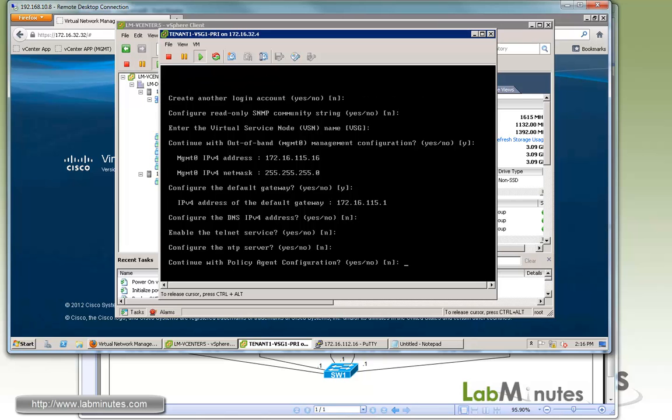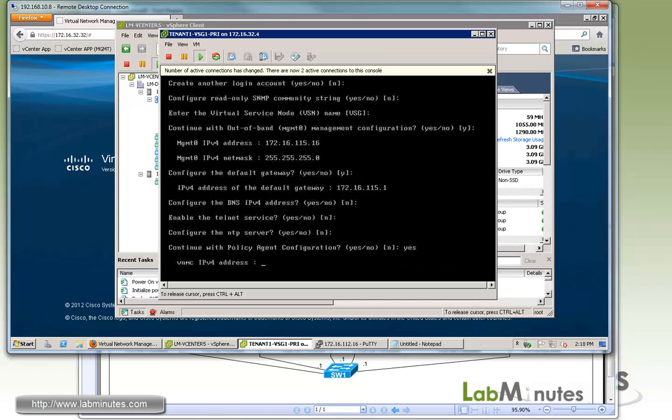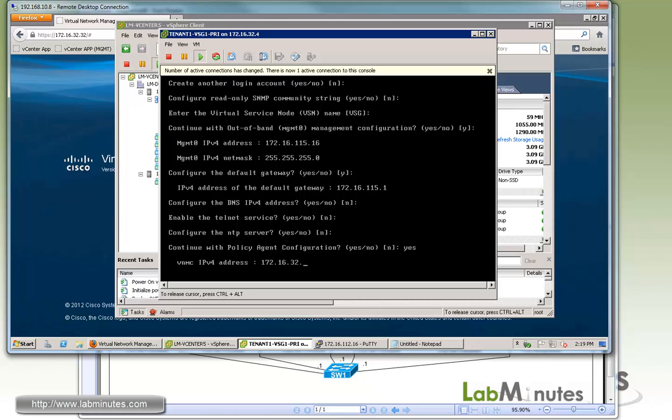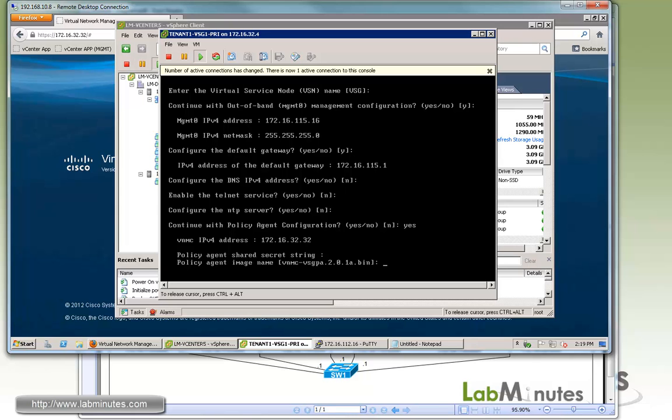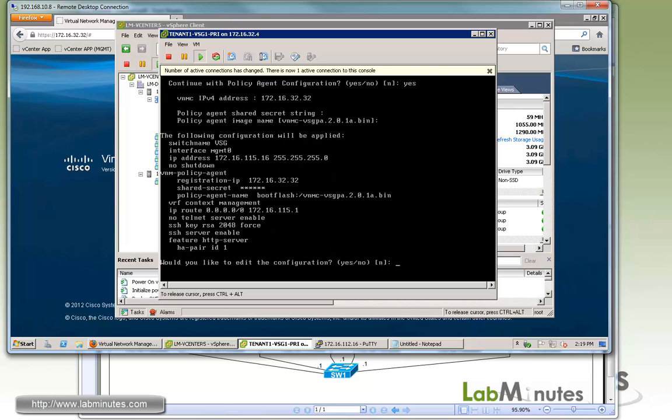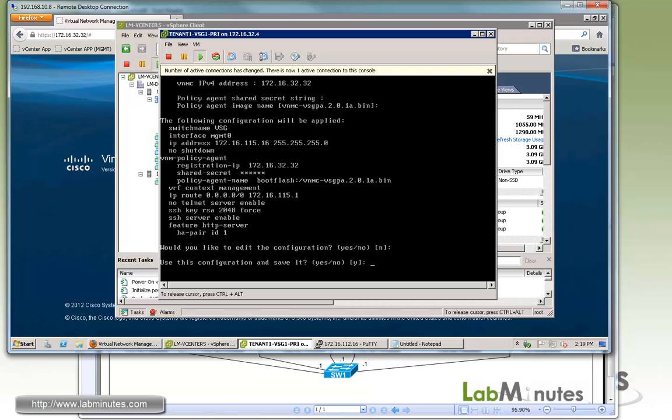Policy agent, definitely want to, so we can register the VSG to the VNMC. For the VNMC IP, we said it's going to be 172.16.32.32. The shared secret is cisco, C-I-S-C-O. For the policy agent image, we're going to use the default that the VSG has selected for us. We do not want to edit the config, and yes, we want to save the config.